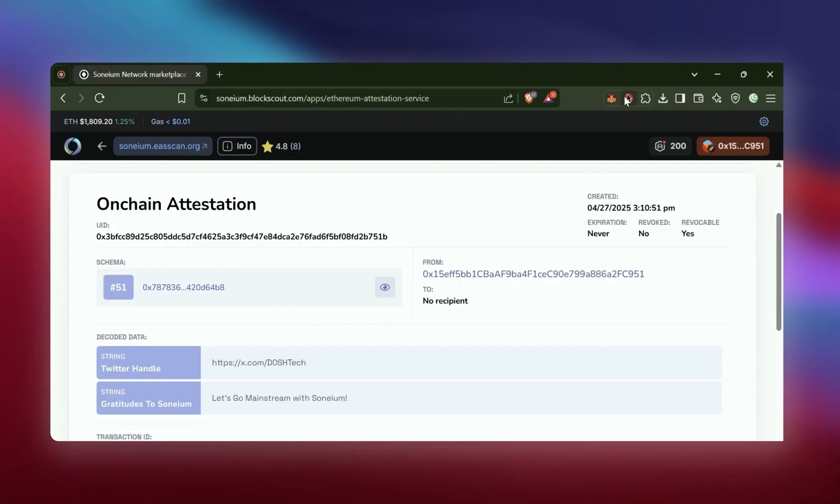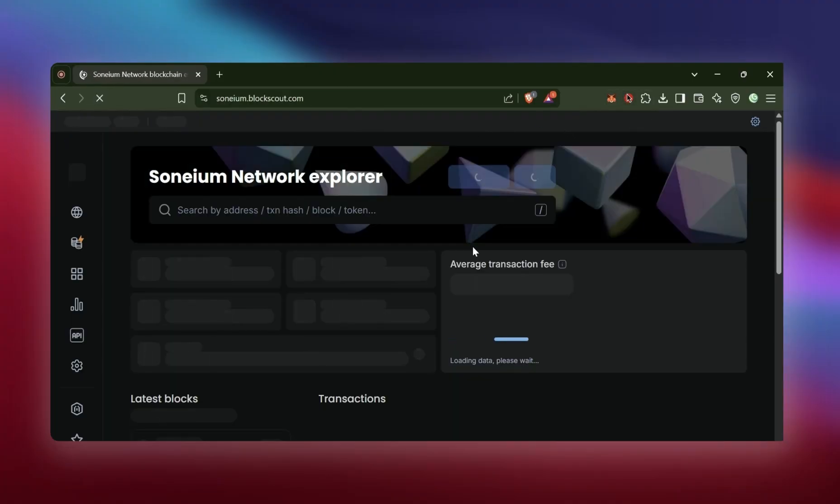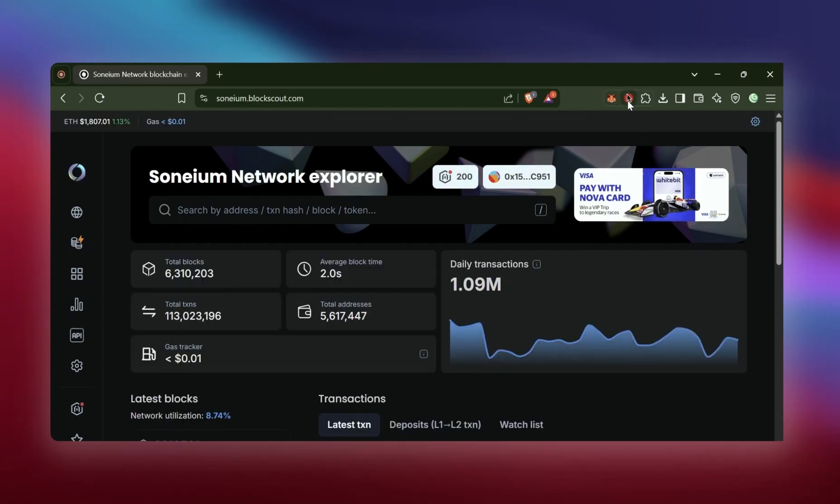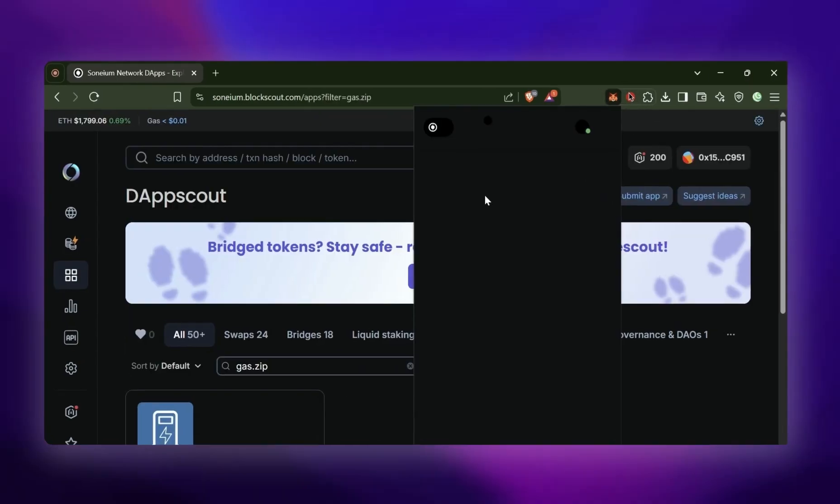That is how you complete all the tasks for the Sonium campaign. And for bonus content, check out how you can bridge to Sonium.